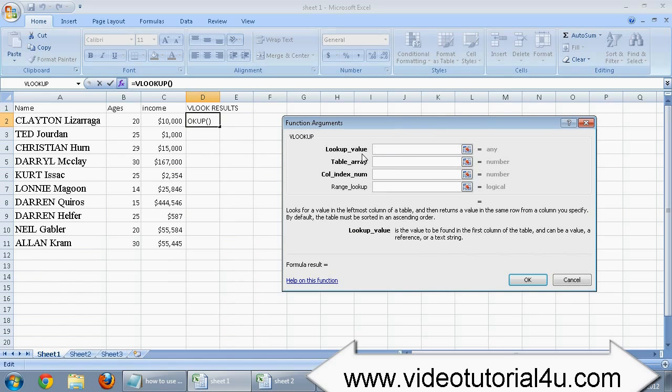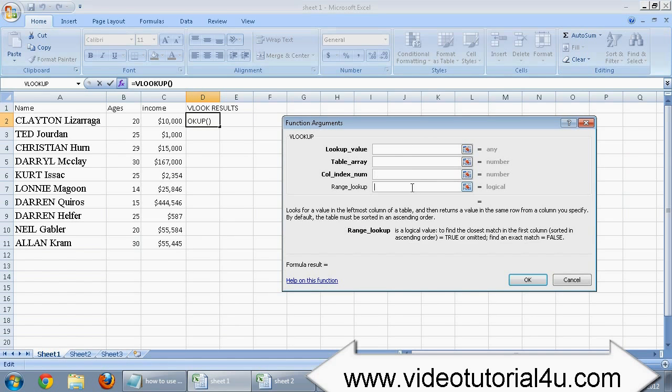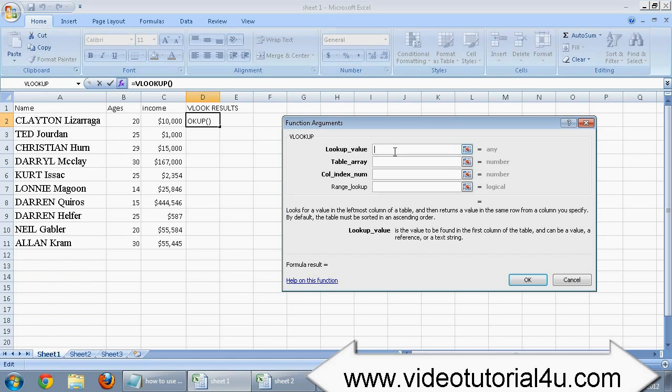There are four fields you need to fill with the required information so that VLOOKUP can bring the correct data. It's very simple and easy.